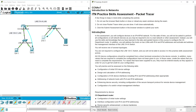So in this video we have seen the ITN Practice Skills Assessment Packet Tracer. Dear friends, if you have any doubts please comment or you can contact our team — details are in the description. Stay tuned, we will meet again with another video. Thank you.